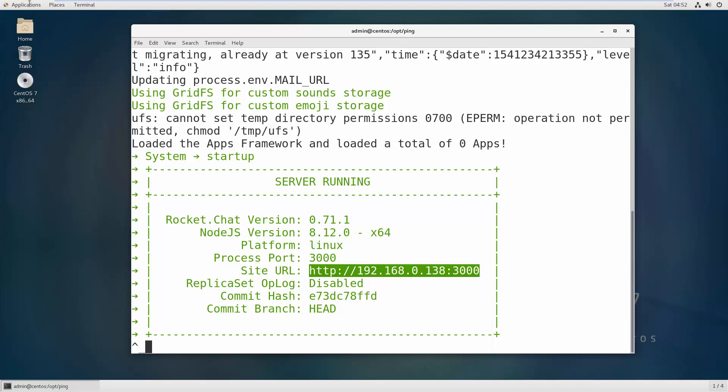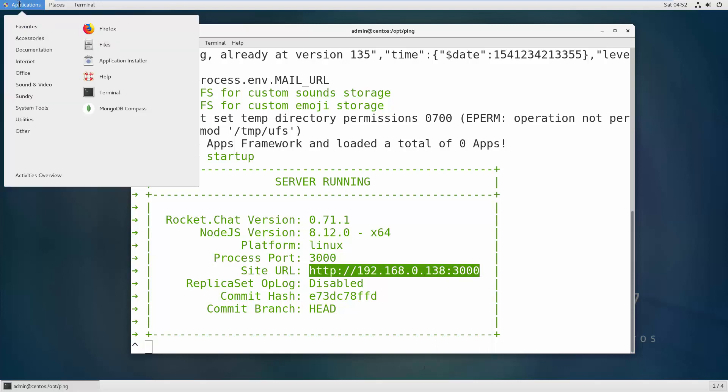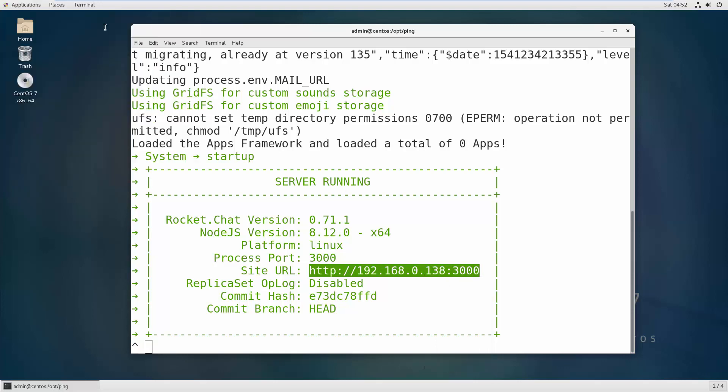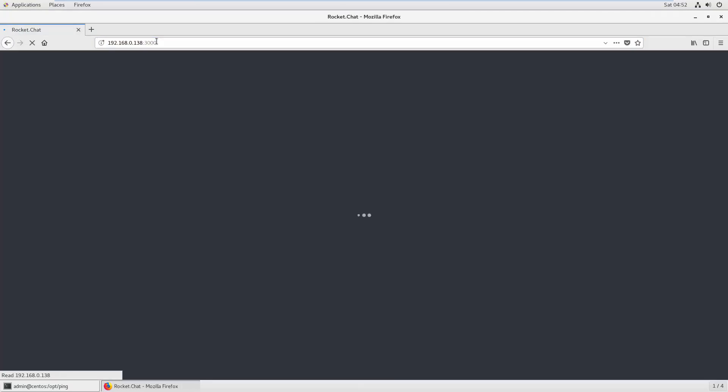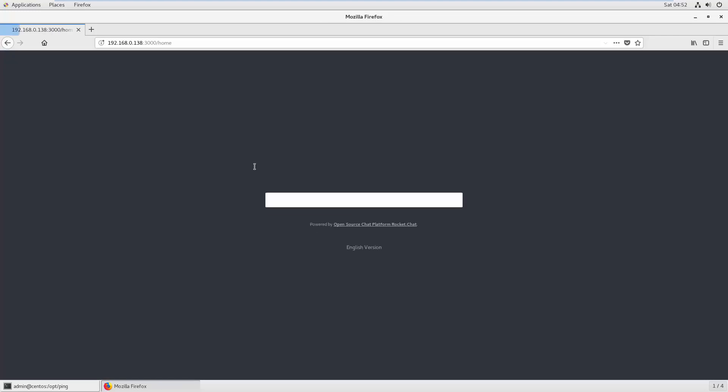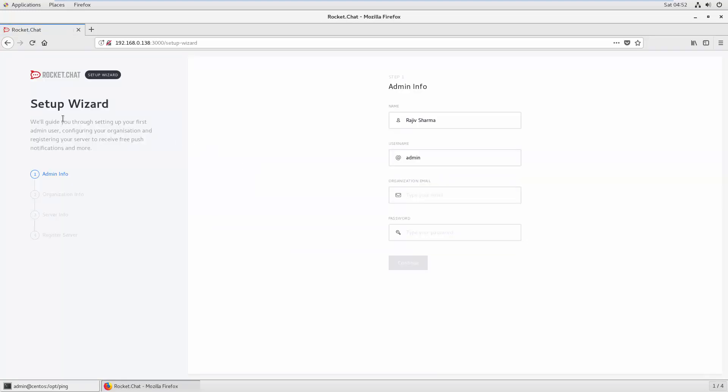Go to your favorite browser, whatever's installed in your system, and put that URL into the web browser. It will open the setup wizard for the first time.